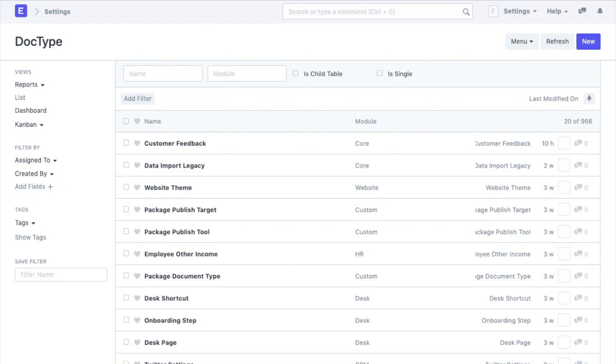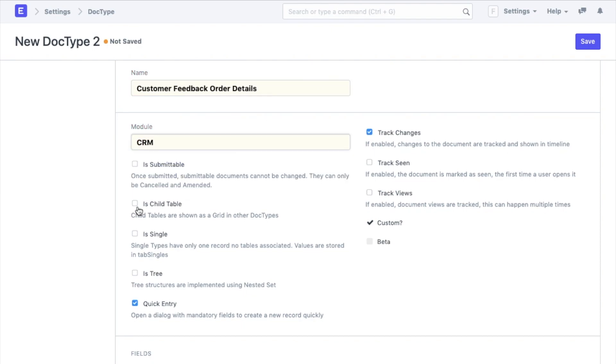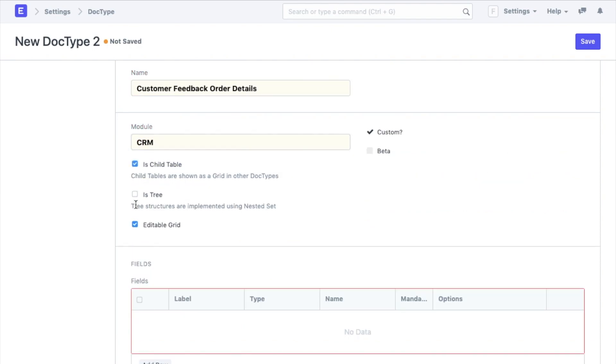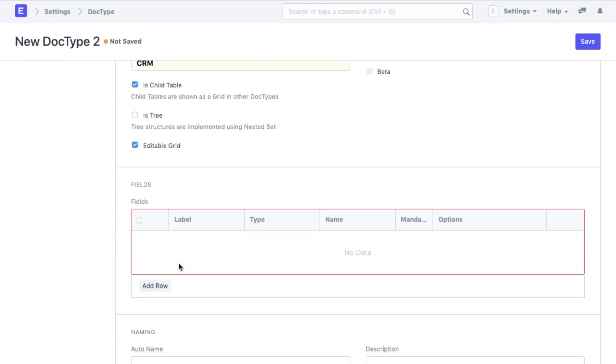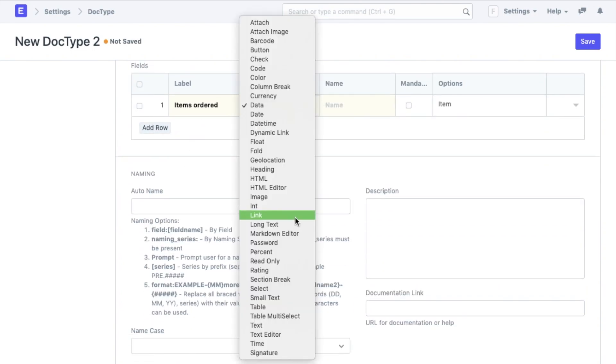Moving on, I want to add a table here that will ask the customer the details of their order. So the first thing I do here is creating a new doctype called customer feedback order details. There is a property that will create this doctype as a table. I will add the fields here: a link field type for items ordered.